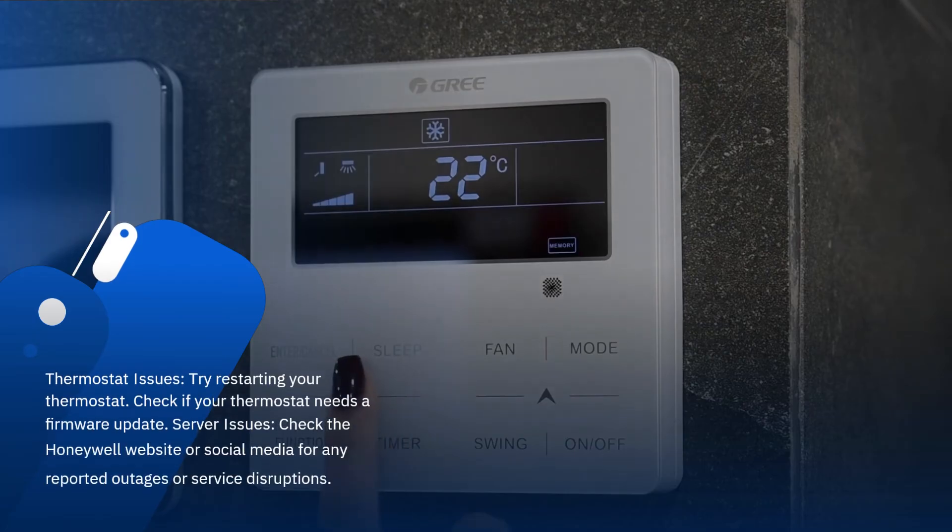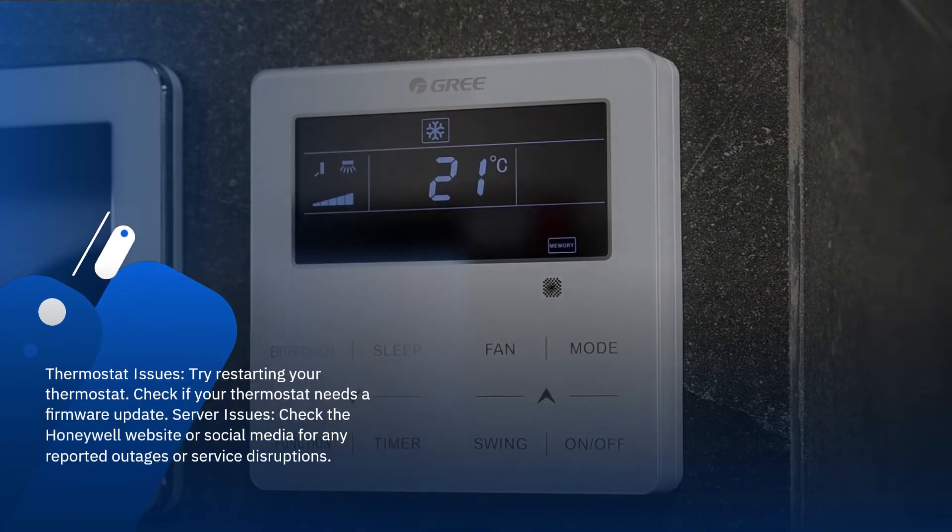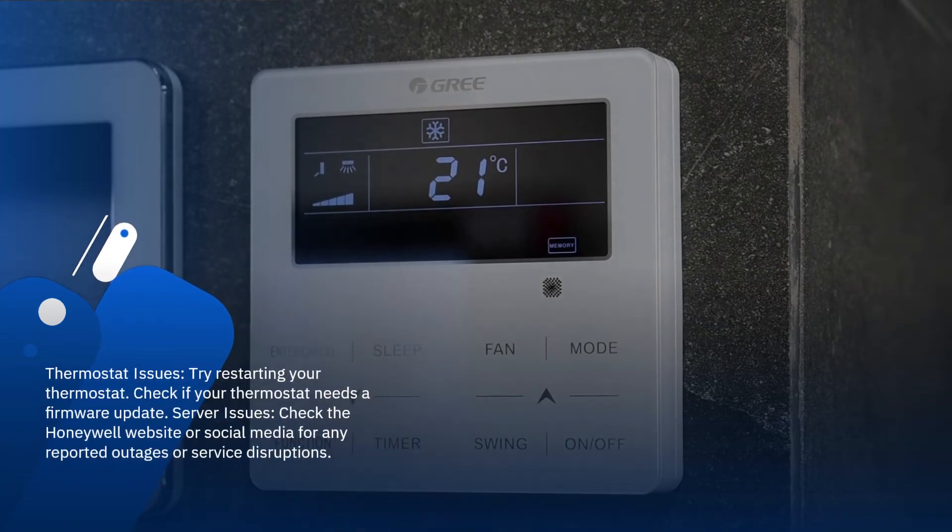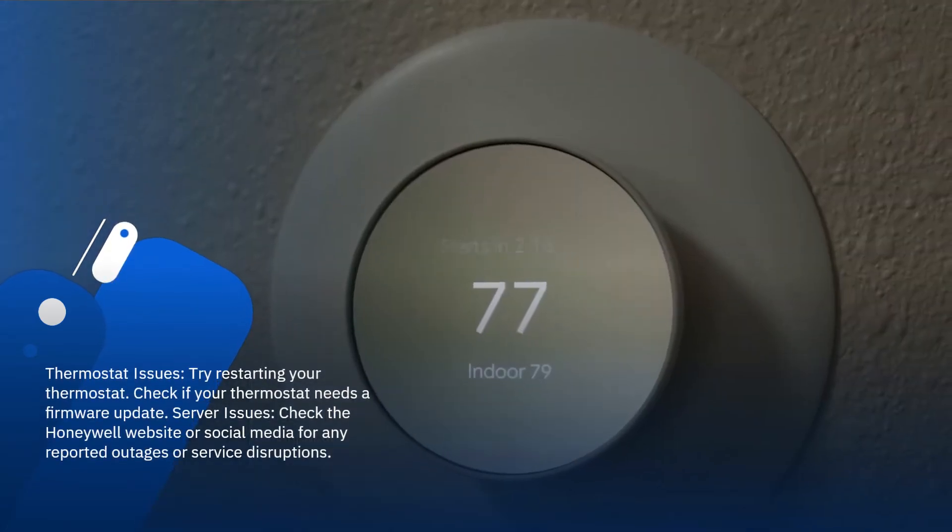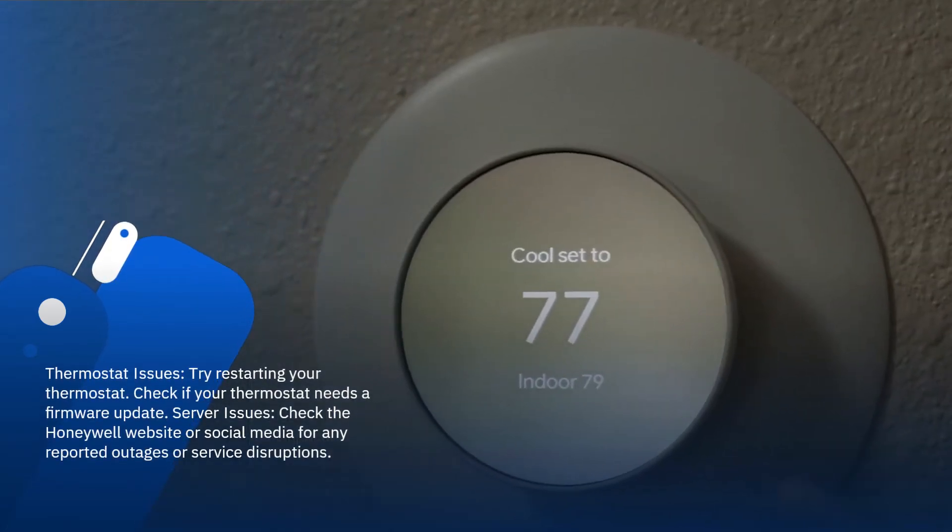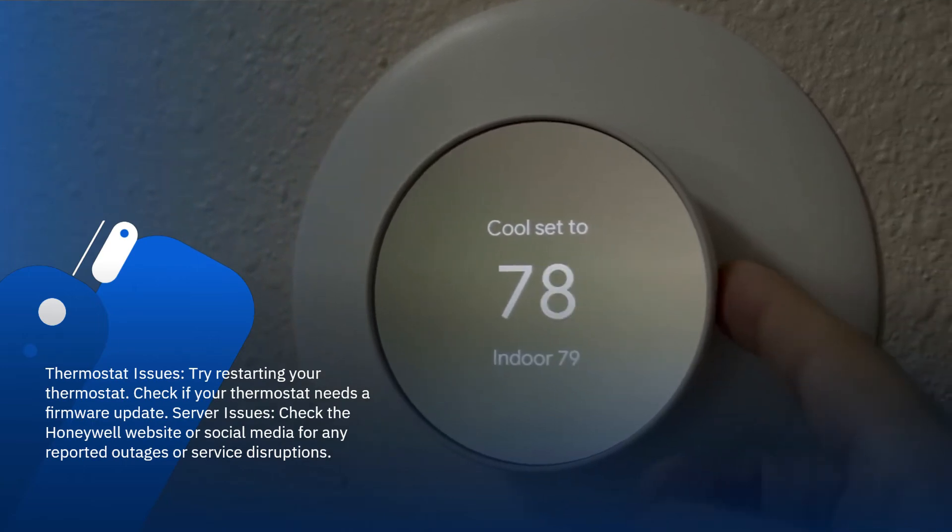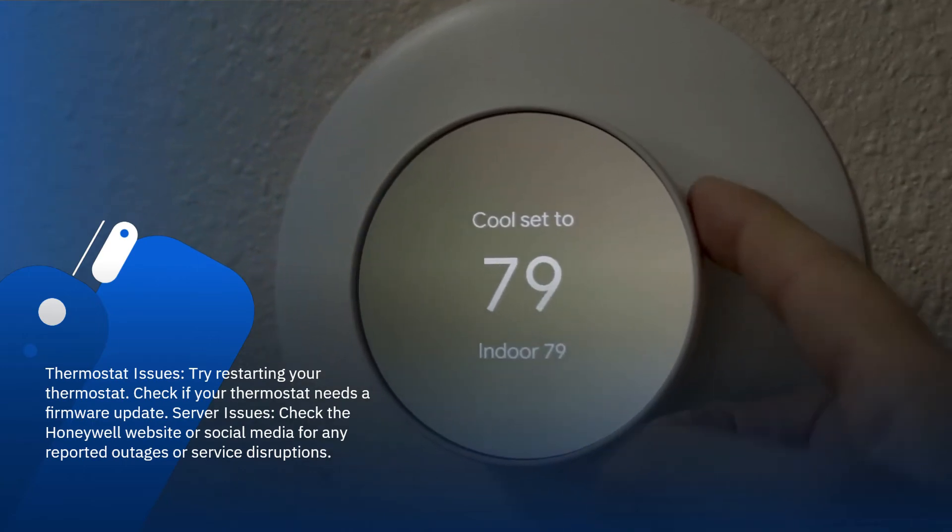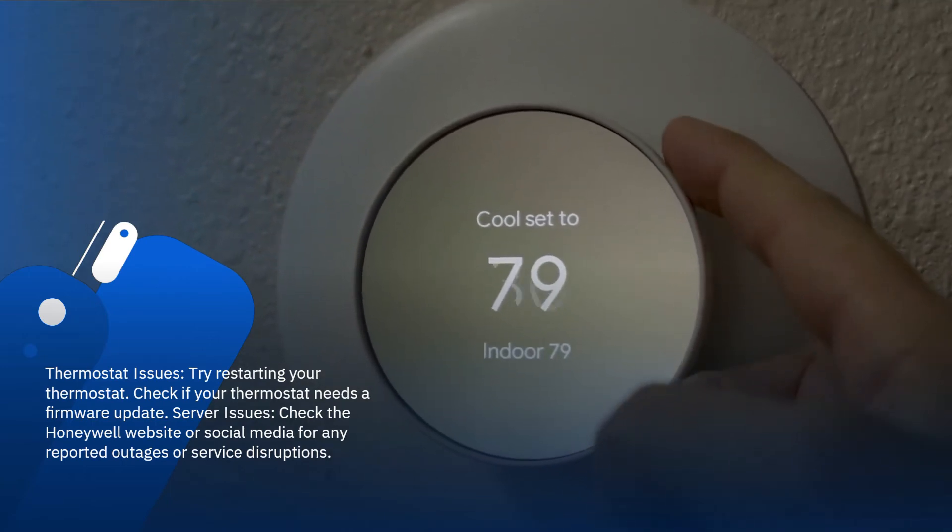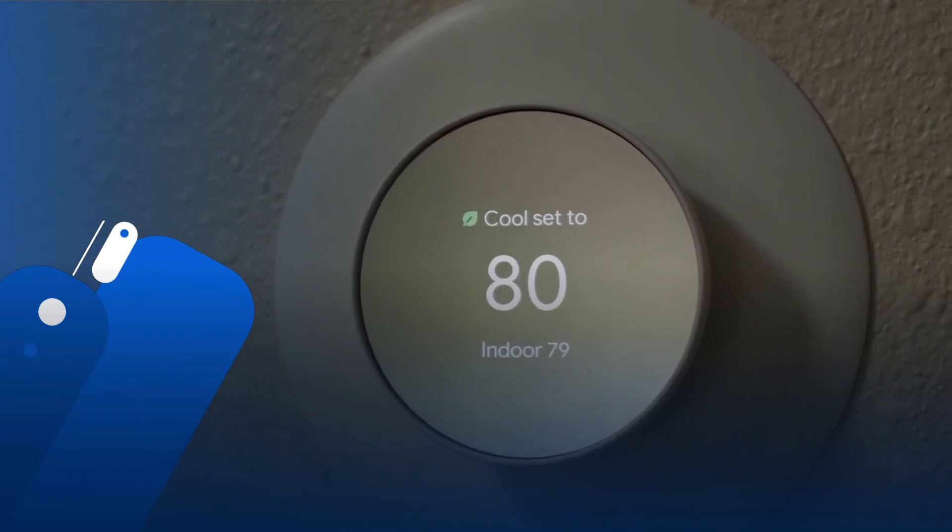Thermostat Issues: try restarting your thermostat. Check if your thermostat needs a firmware update. Server Issues: check the Honeywell website or social media for any reported outages or service disruptions.